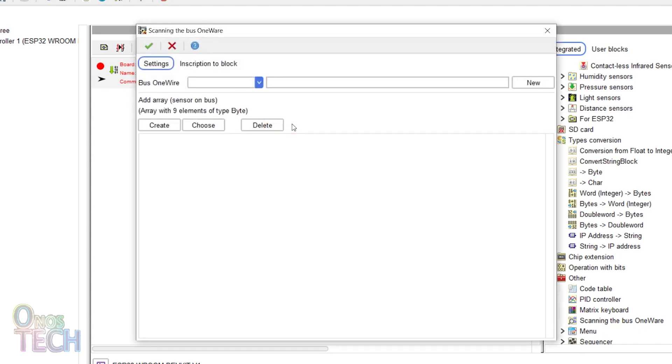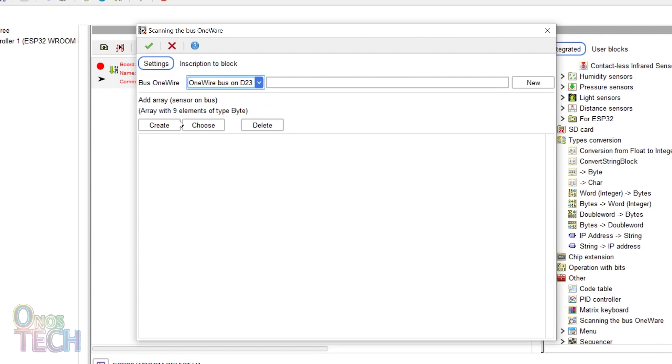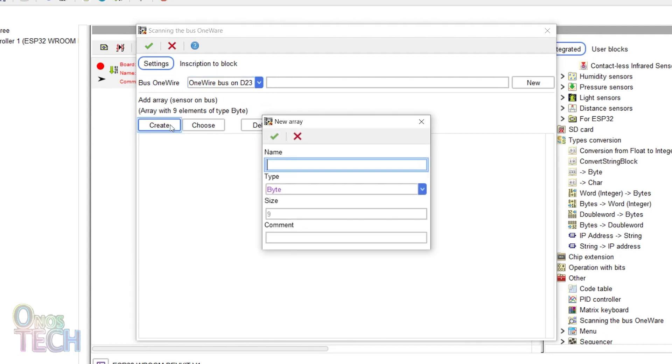Double-click on it. Select the connected sensor pin of D23. Click on create to add a new array of sensors with the name temp.